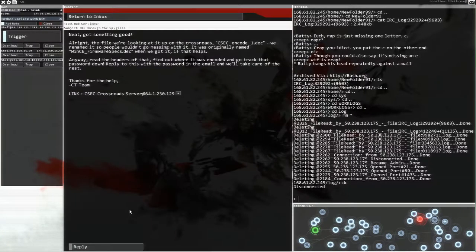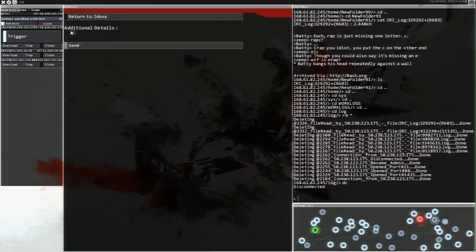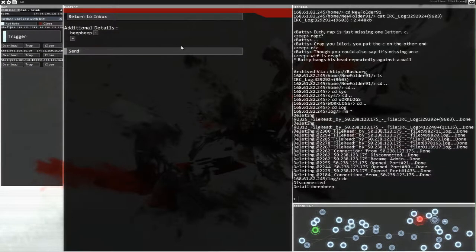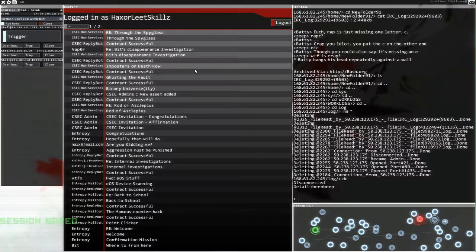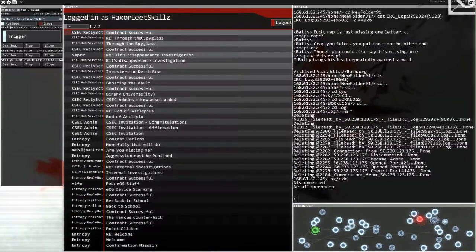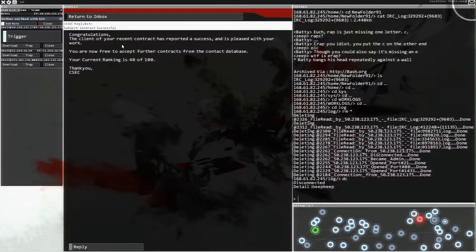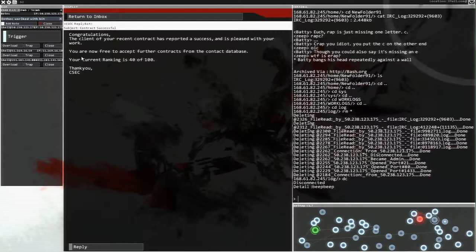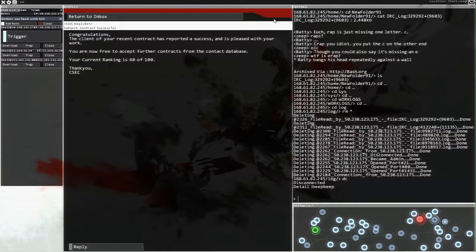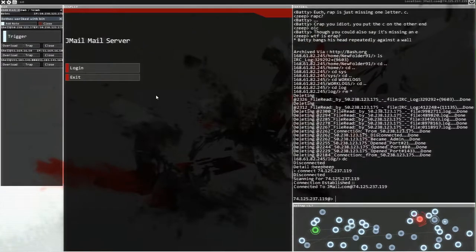Through the spyglass. Here, let me reply to this. We're going to reply with beep, beep. Add, send. That should be good, right? Contract successful. Yes. Great success and is pleased with your work. You're now free to accept other contracts. Yeah, contracts. Okay, let's go back and find ourselves another contract.